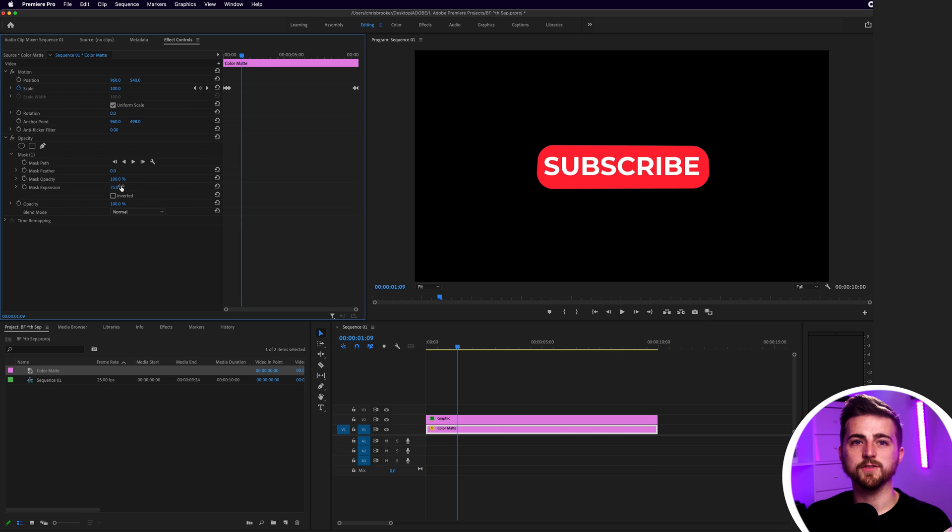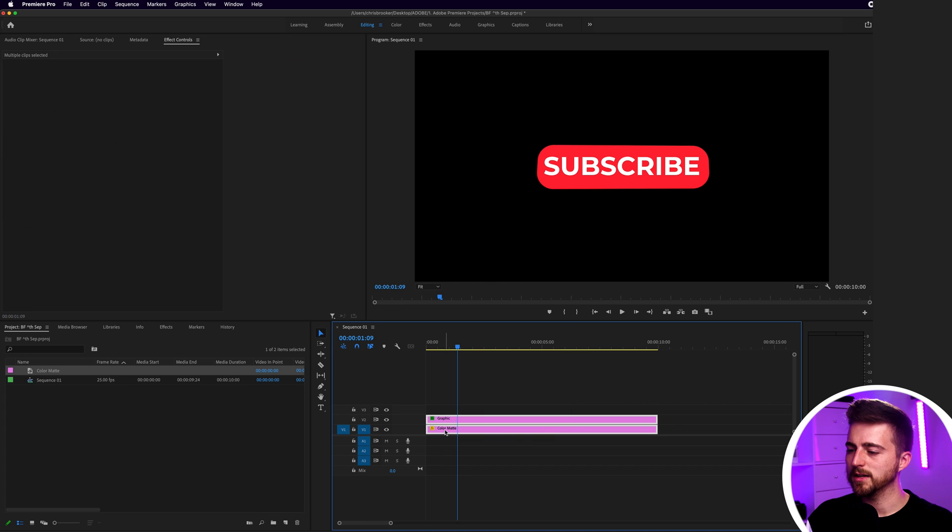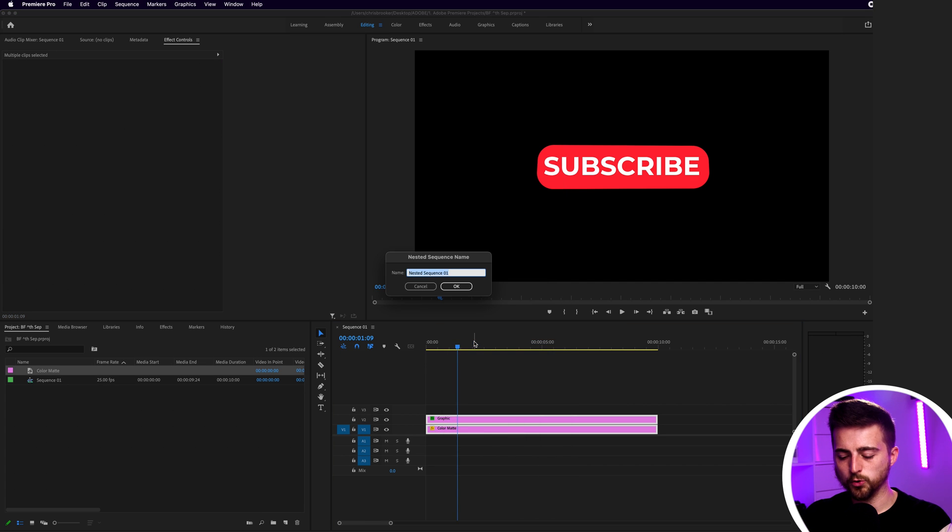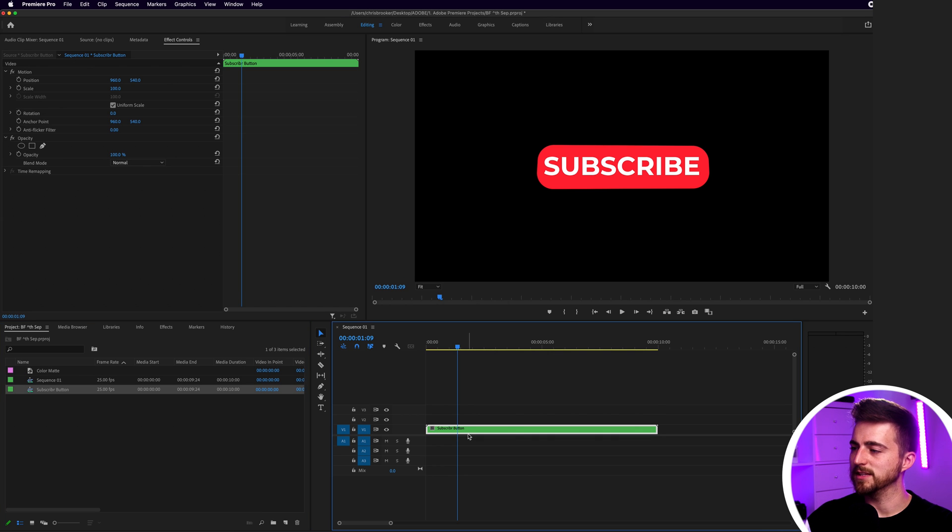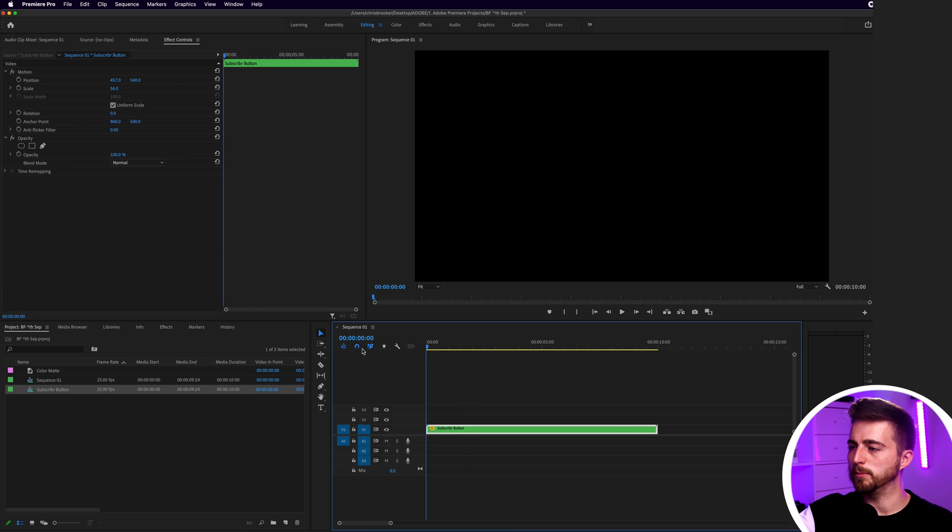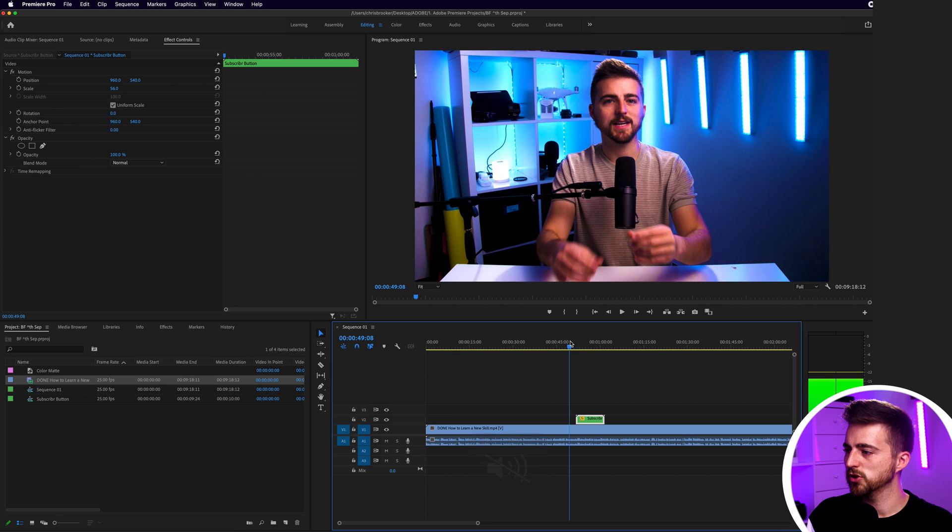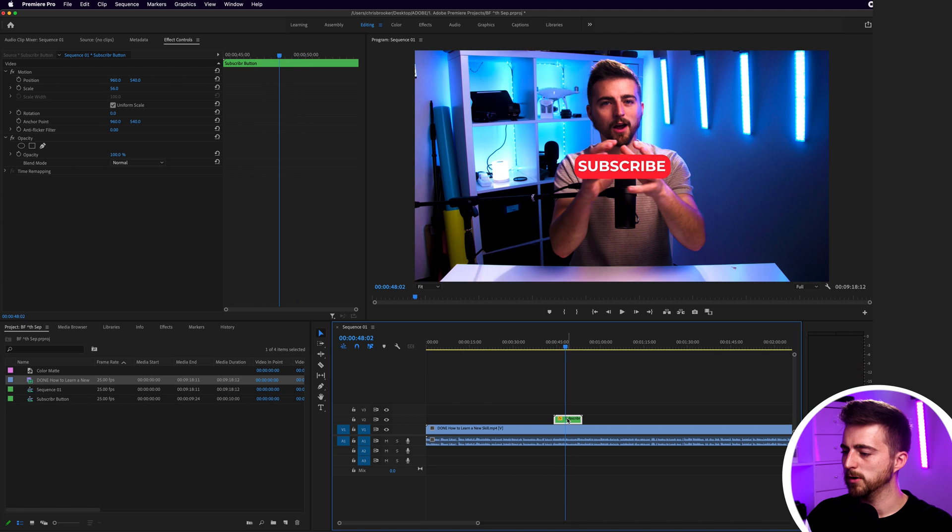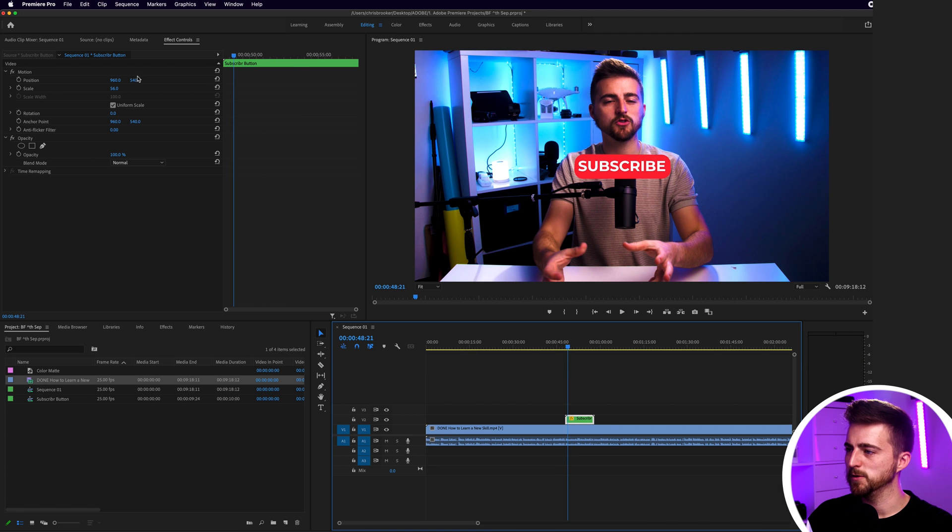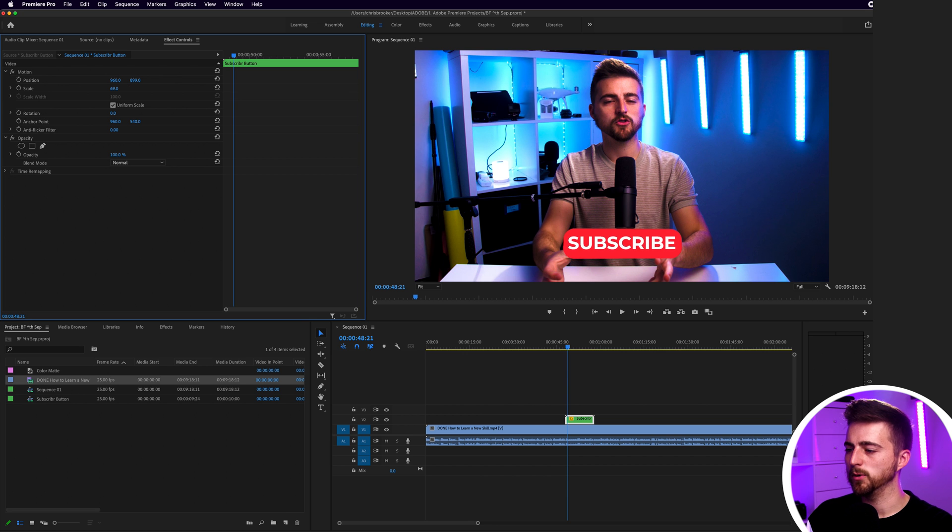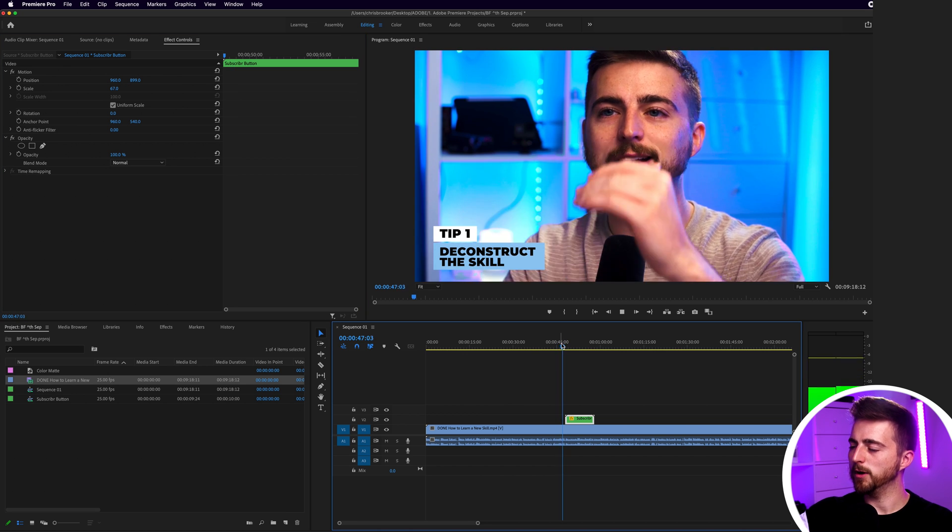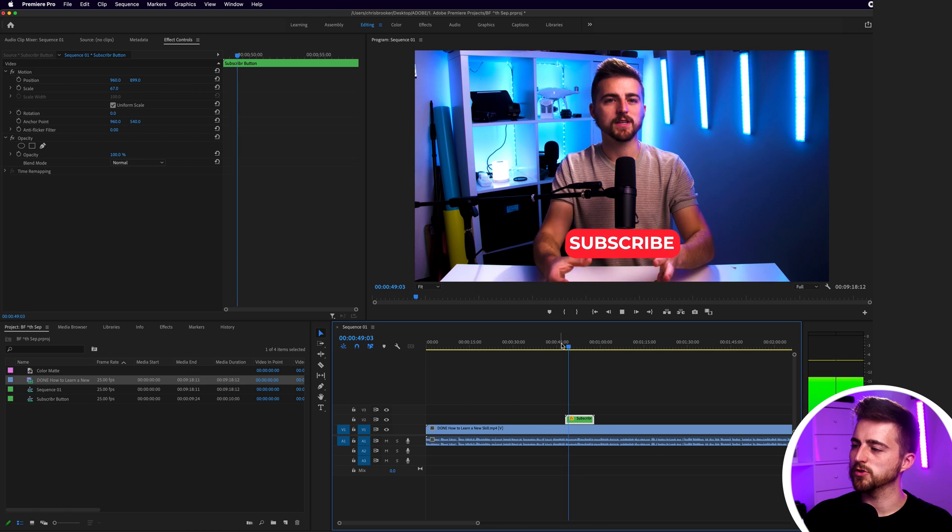All you have to do now from this point is highlight both of those layers, right-click those layers, go up to Nest. We'll call this Subscribe Button. Now this is nested into its own layer, which means when we pull the scale down or move the position somewhere, it's all going to move over into that one position. This means when we import our footage, you can see I can now move this to the bottom of the screen. This is going to bounce up. I can affect the scale wherever I want this to go. Now this is going to pop up like this on the screen.